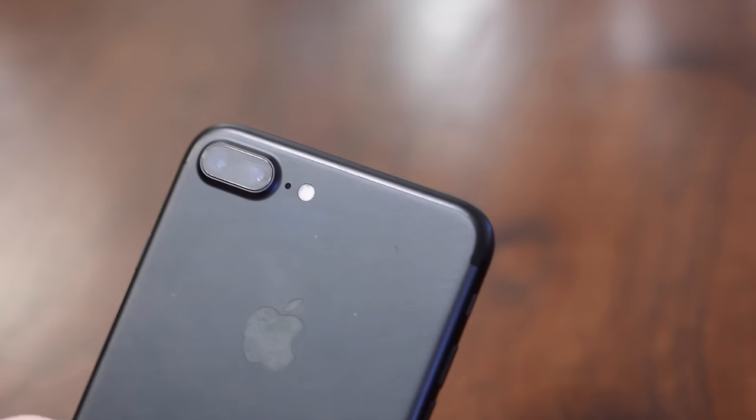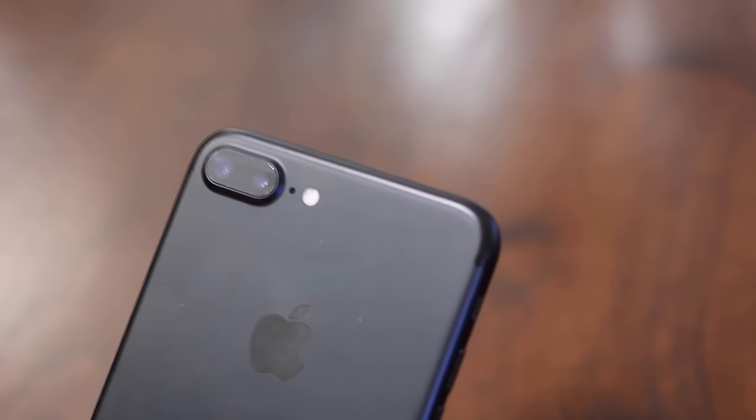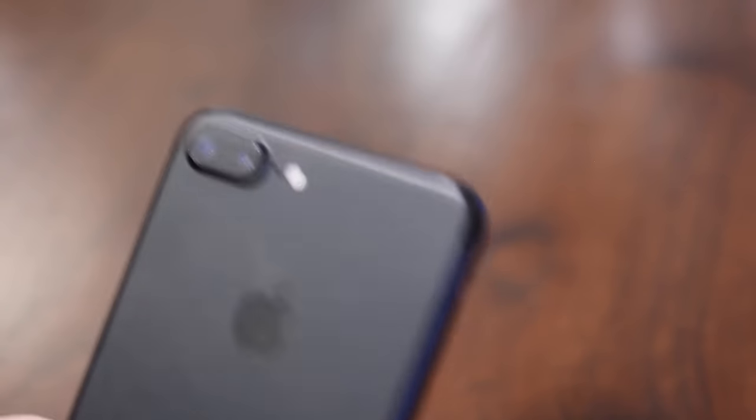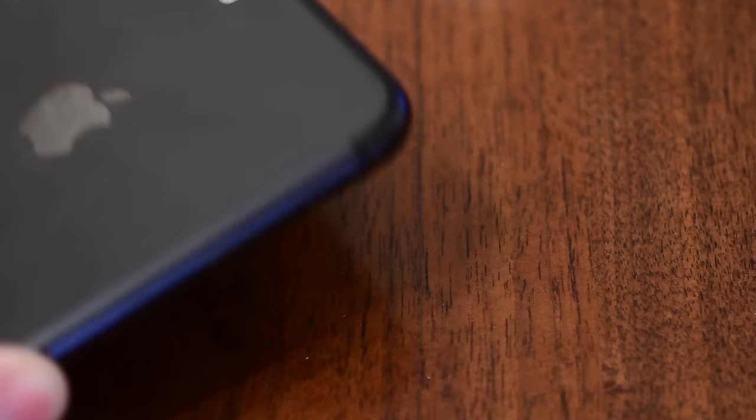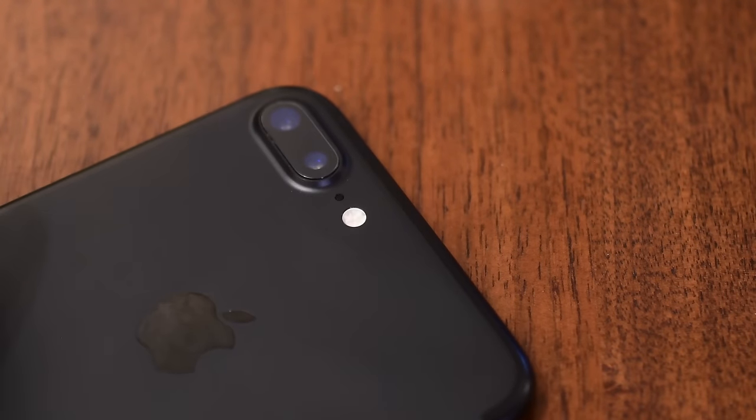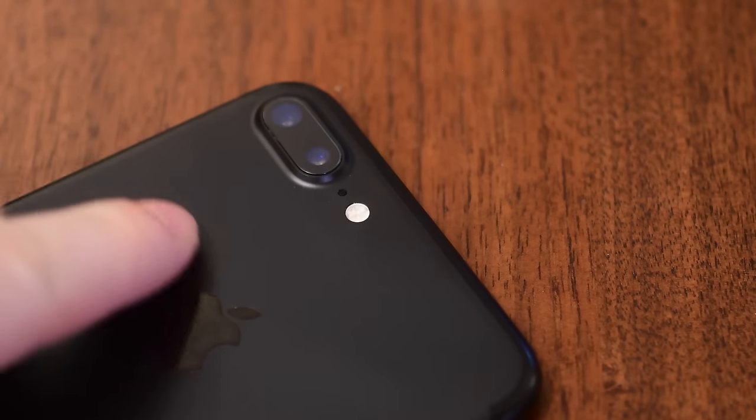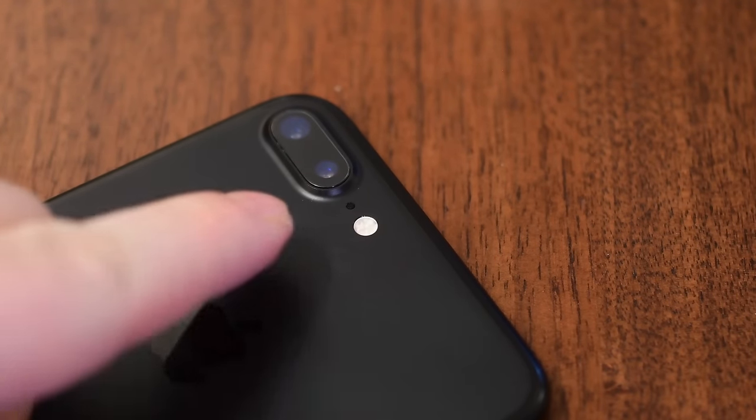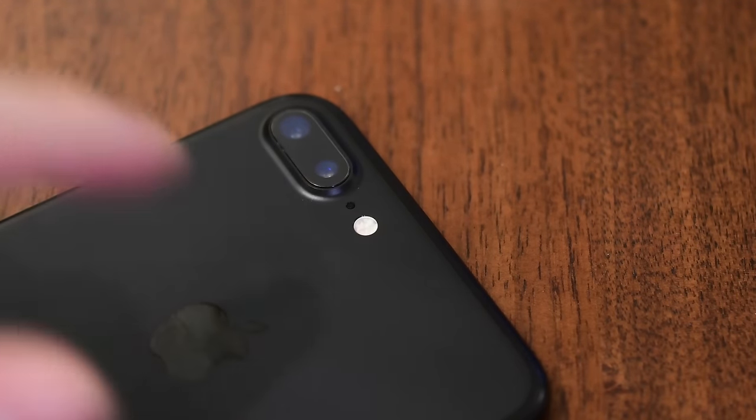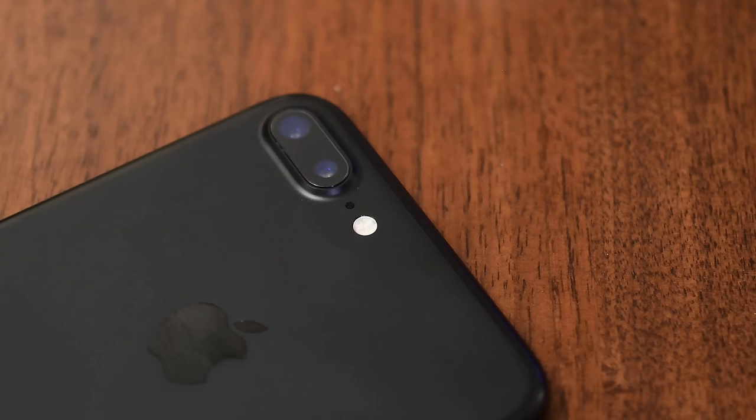It works with the 7 Plus model. But obviously again you don't want the 2x zoom lens on the 7 Plus. You are perfectly fine with any of the others but because you have those two lenses one is a 2x lens.